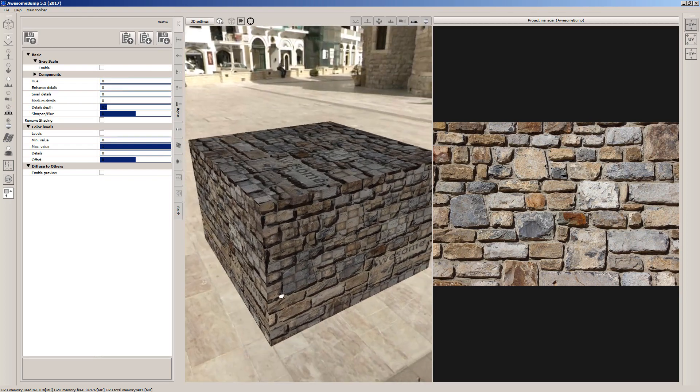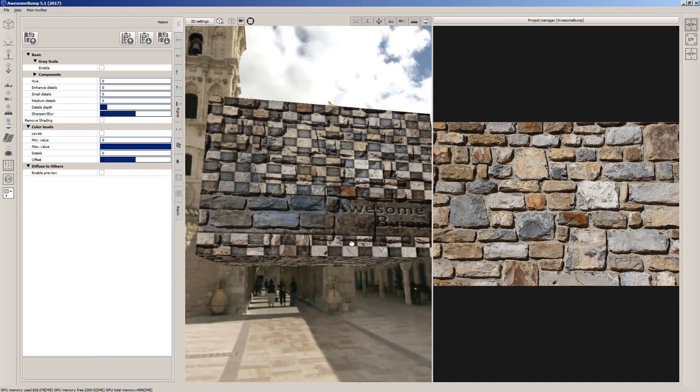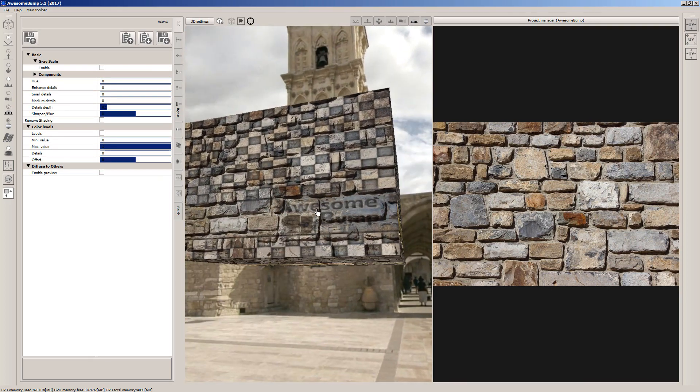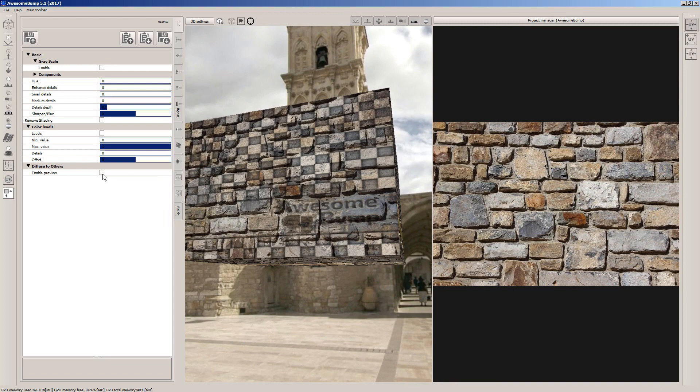Left click and drag to rotate the preview mesh. We can easily change the image's color and other details like this.